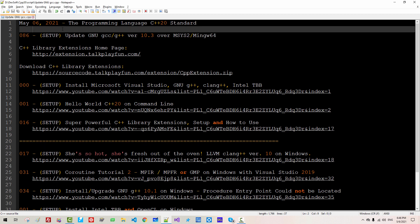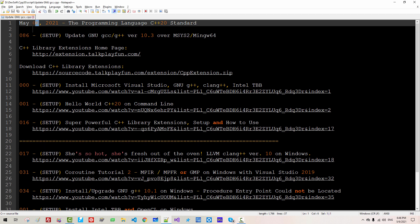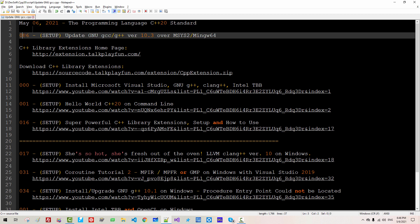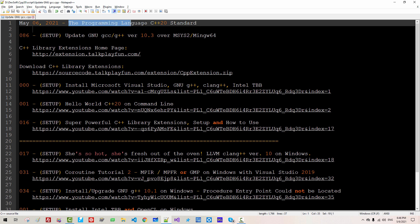Hi everyone. My name is Thomas Game. Today is May 6, 2021. This is the 86th episode about the programming language C++20 standard.